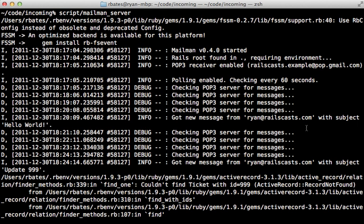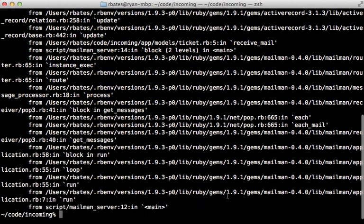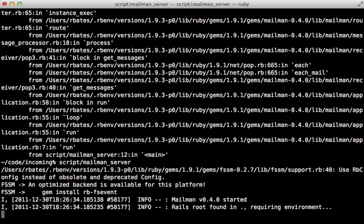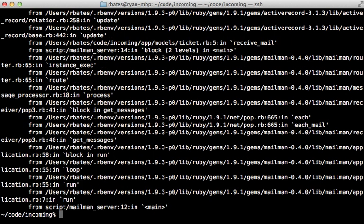Now one thing that mailman doesn't handle well is exceptions, you can see that I tried sending an email here with the update of an ID which does not exist in the database. And so it raised an exception, could not find a ticket with that ID. And then it actually crashed the server. So it's not going to work any longer. And if I try to boot that up again, it's going to find the message and then crash again, because it's still trying to process that message.